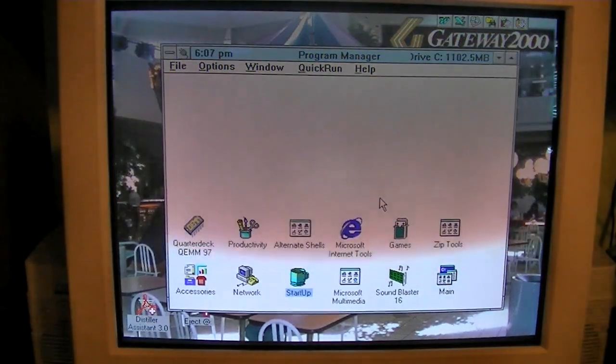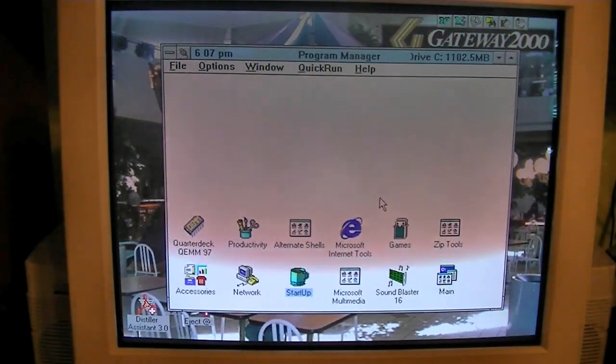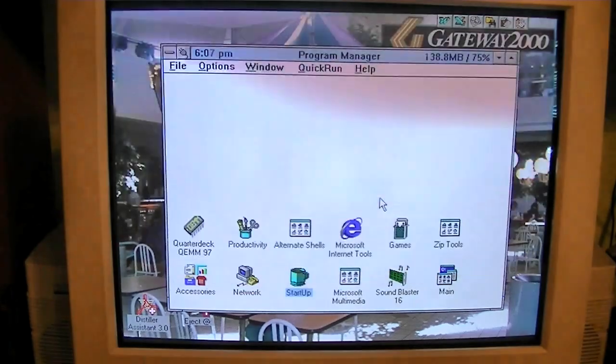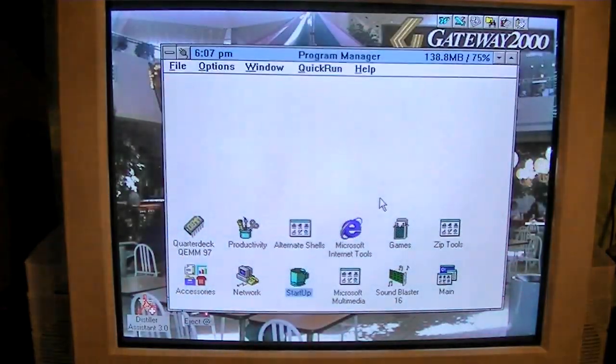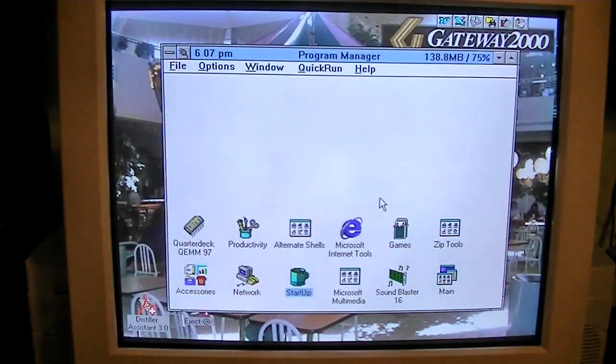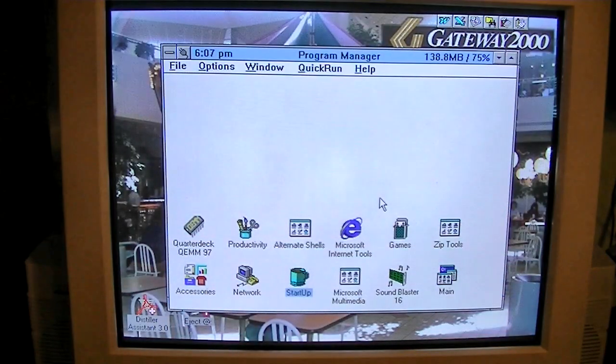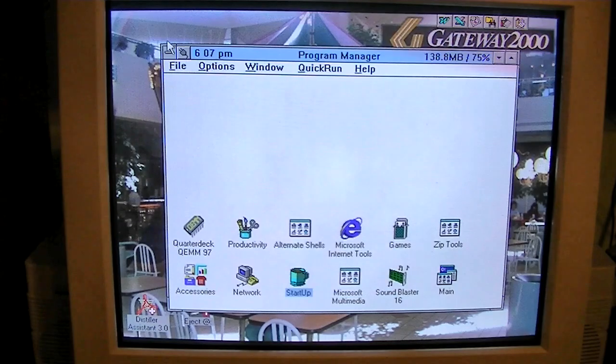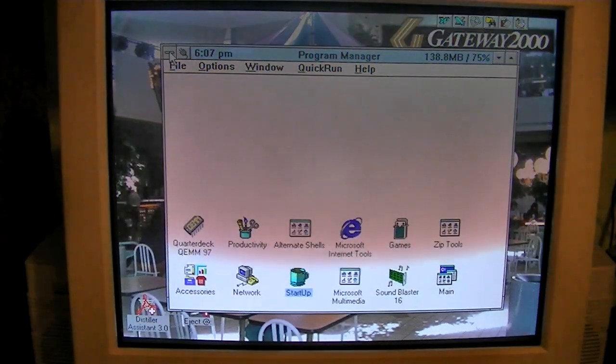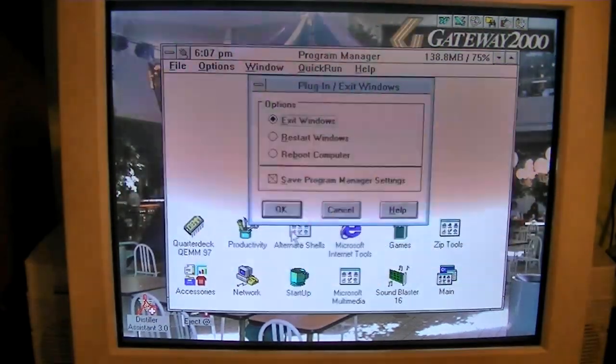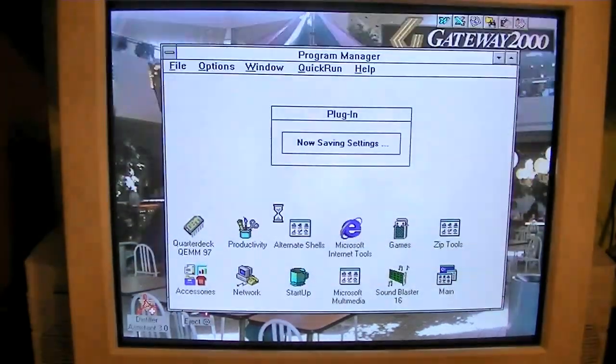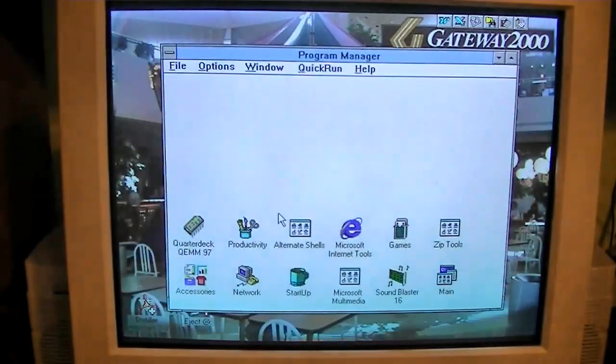Anyway, I guess that's pretty much it for this video. We've looked at everything there really is. We even got to look it up in DOS. I wasn't expecting to be able to do that, but I guess it makes sense to be able to do that since this is Windows 3.1 and it runs on top of DOS.